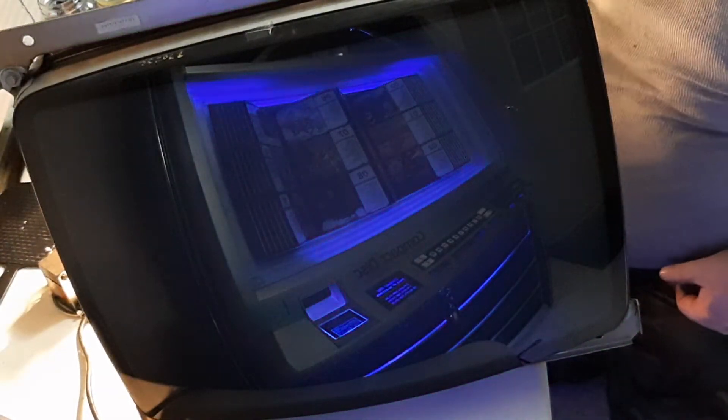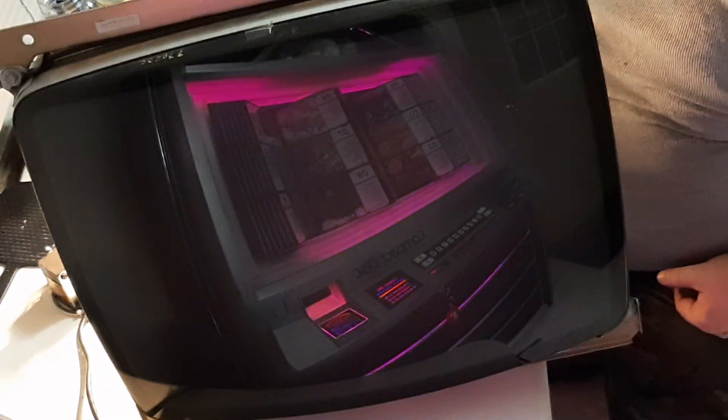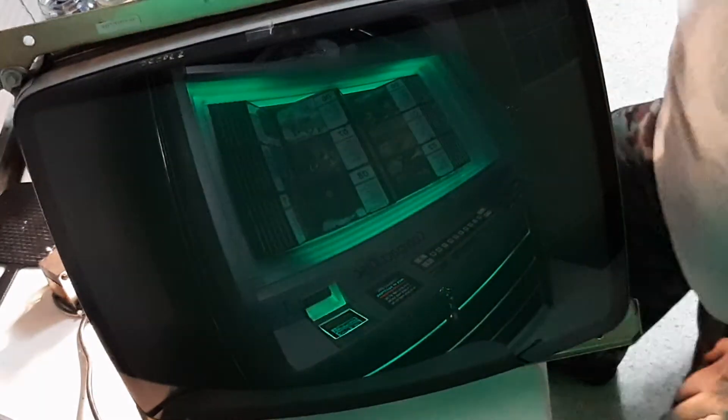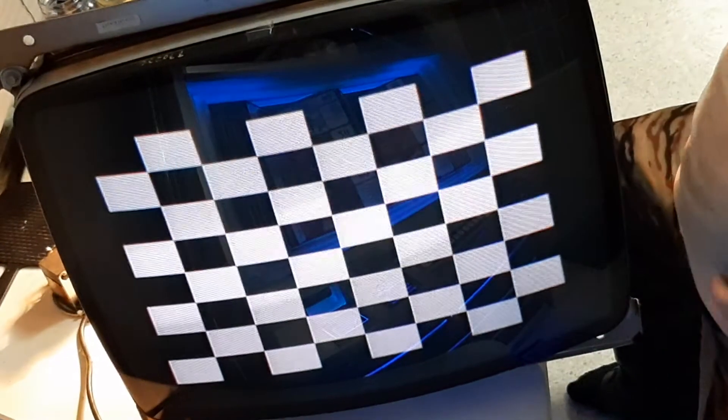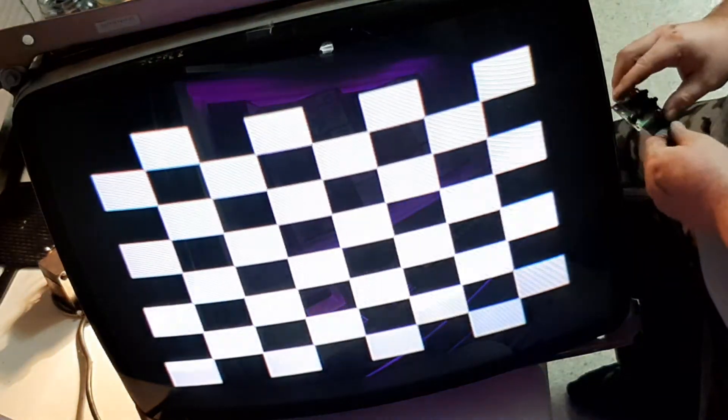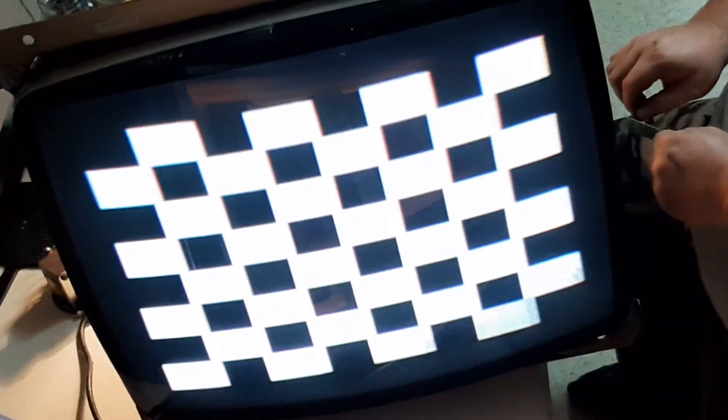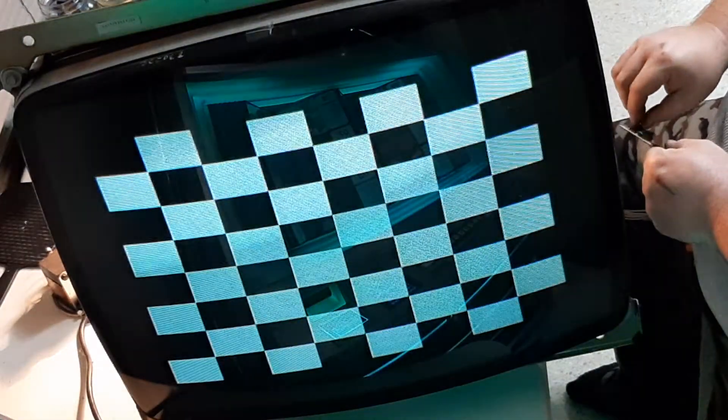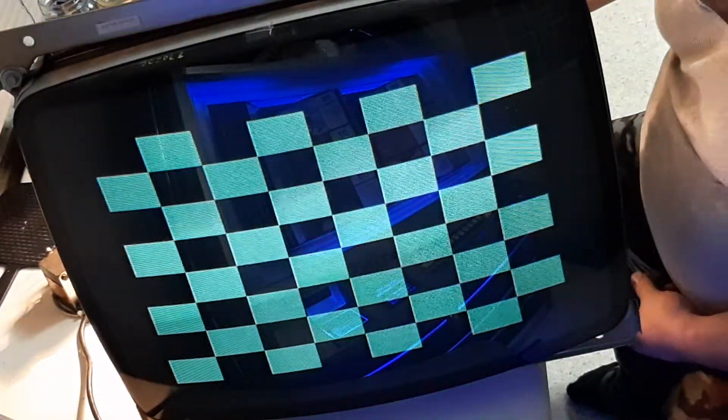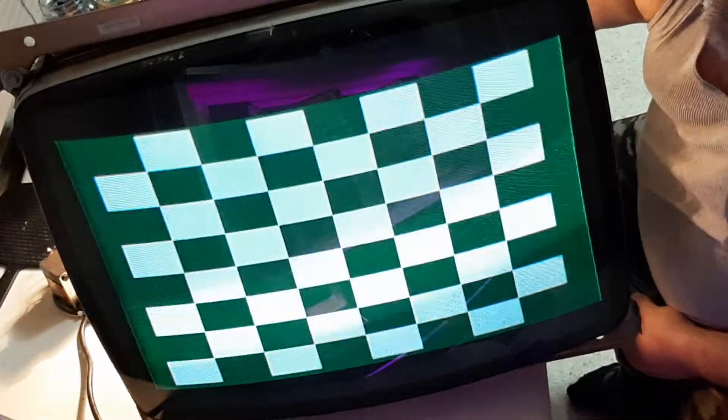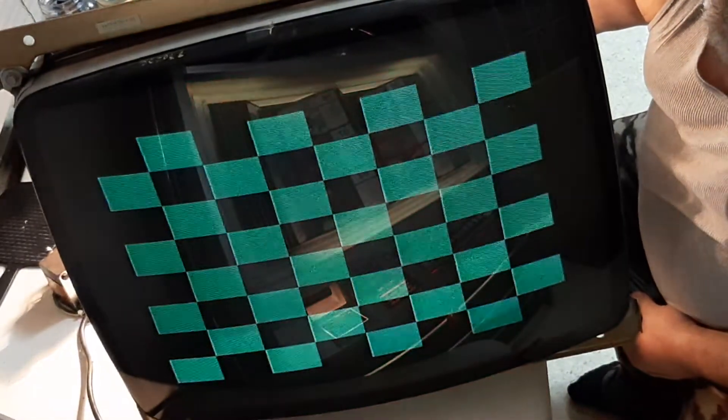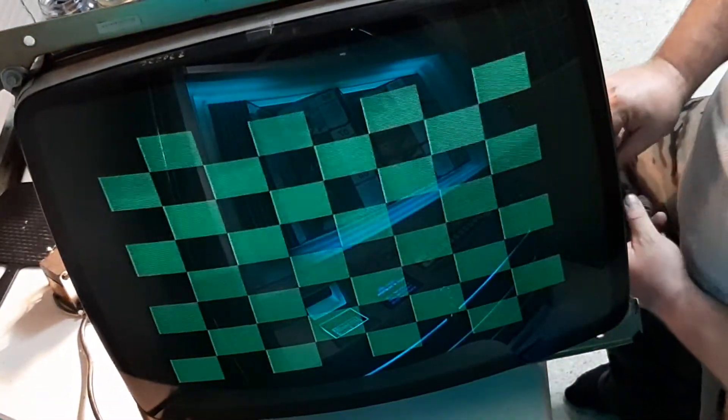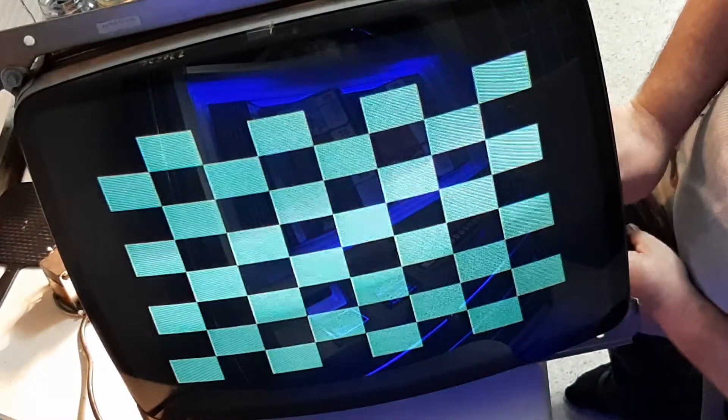God damn it. Okay, let's redo this. Let's give ourselves some brightness.